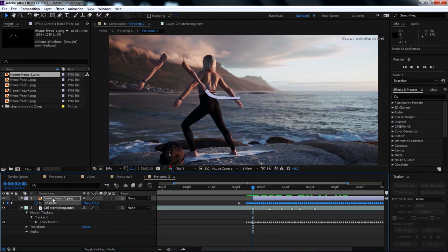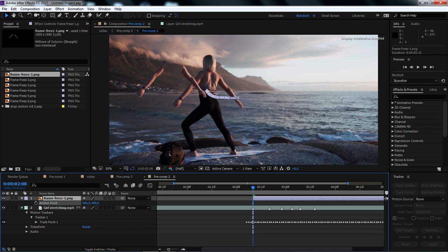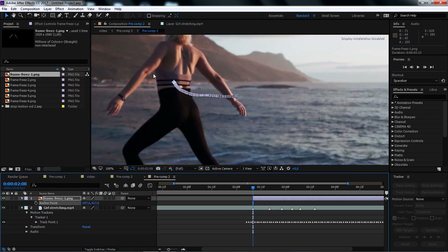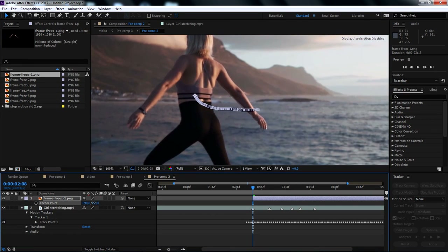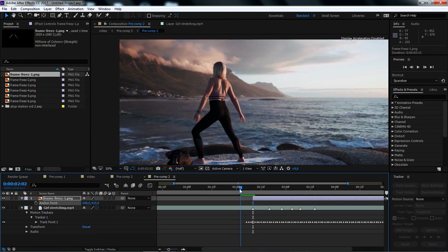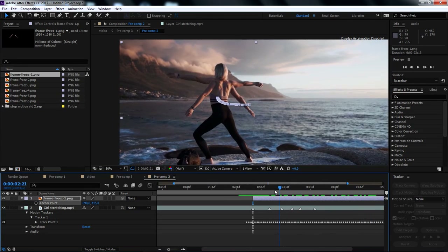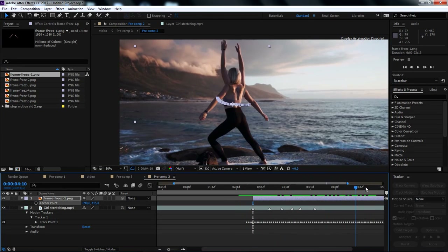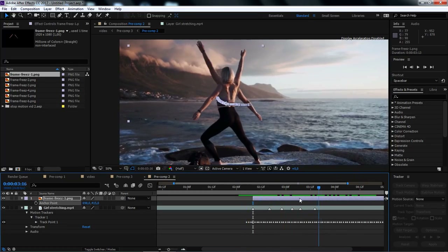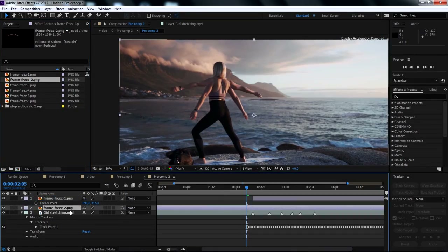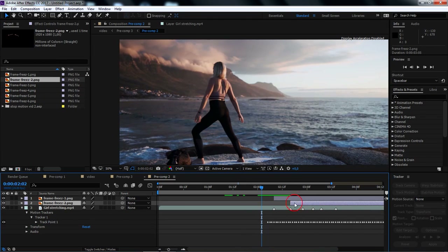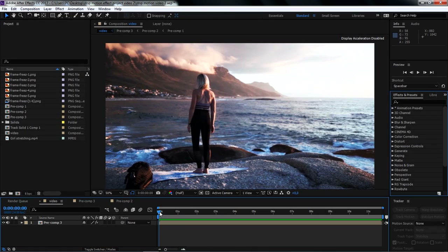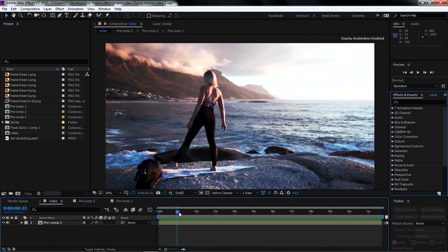To do this, while the PNG layer is selected, we can tap A on the keyboard to expand the anchor point property. Then we can adjust the values of the anchor point to adjust the position of the arms correctly. I'll repeat the same previous steps to add all the remaining PNG layers in the composition. After done adding all the PNG layers in the composition, here's what the stop motion effect looks like.